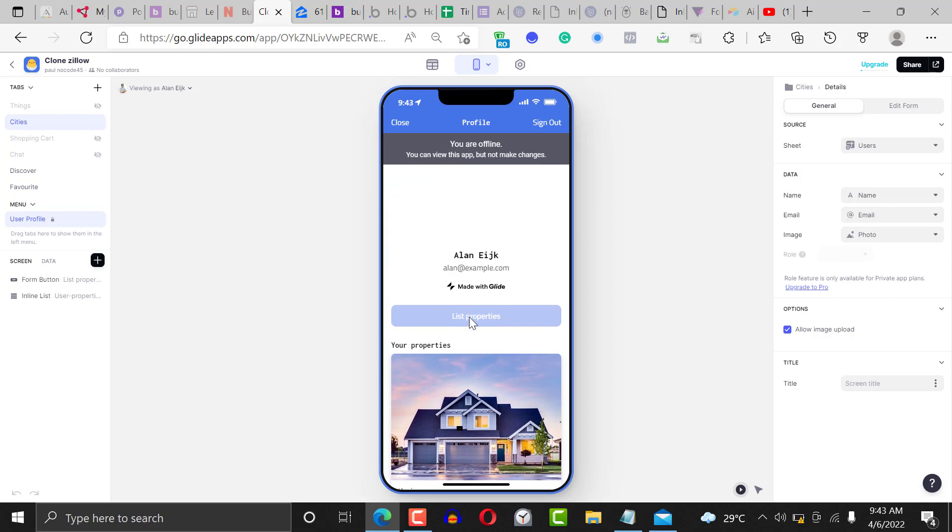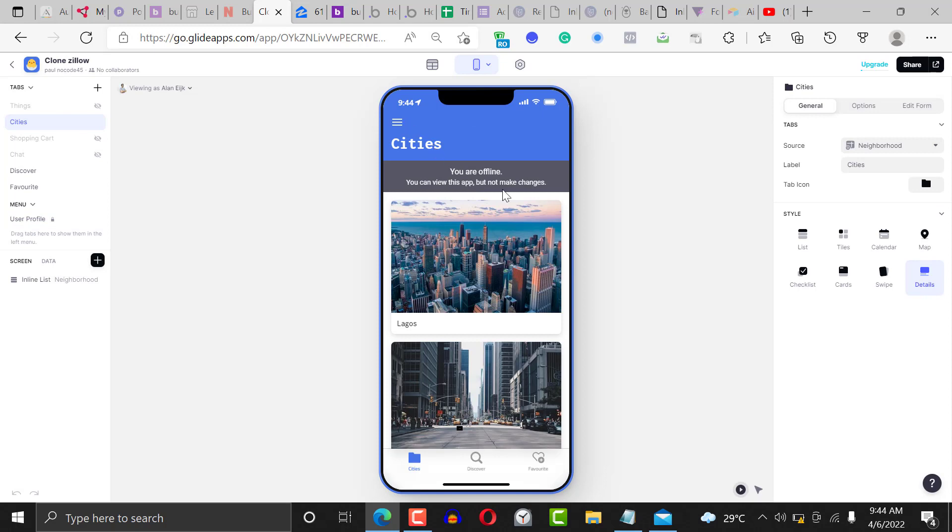If we click on the list property button, it's gonna take us to that section where we can list properties. That's how simple it is. You can click on the link below to get this template.